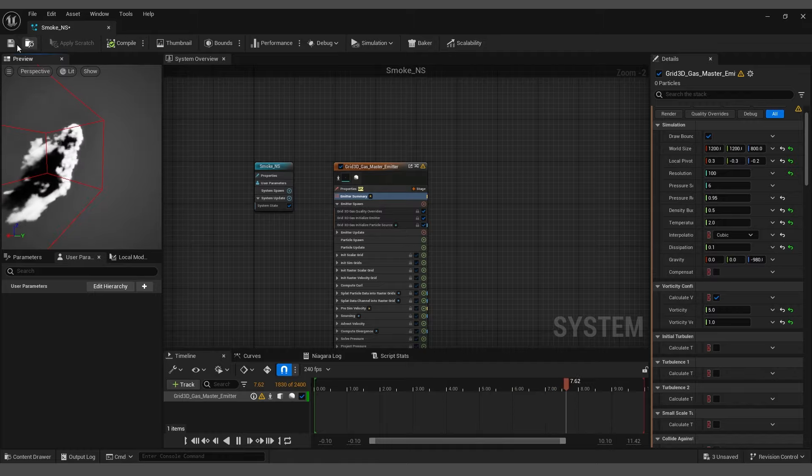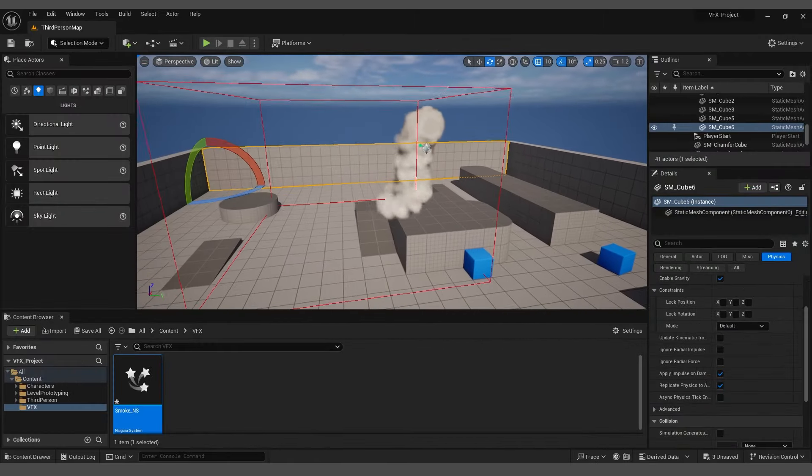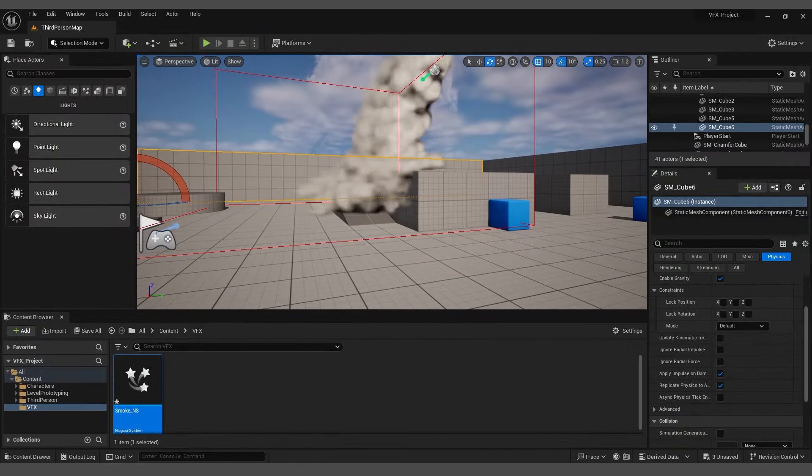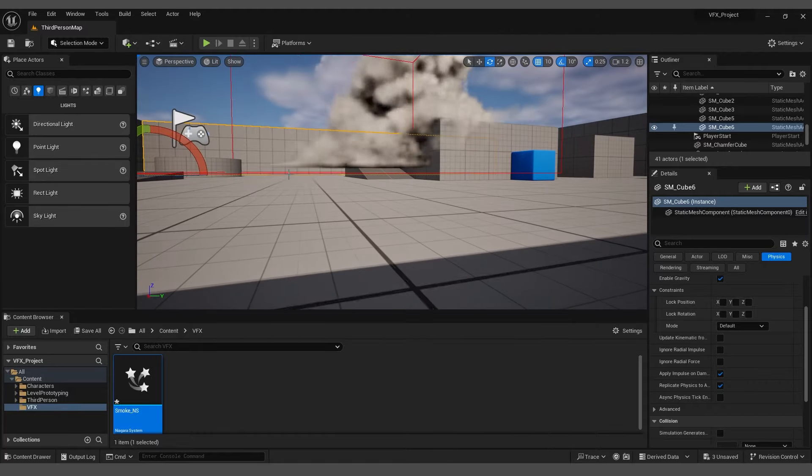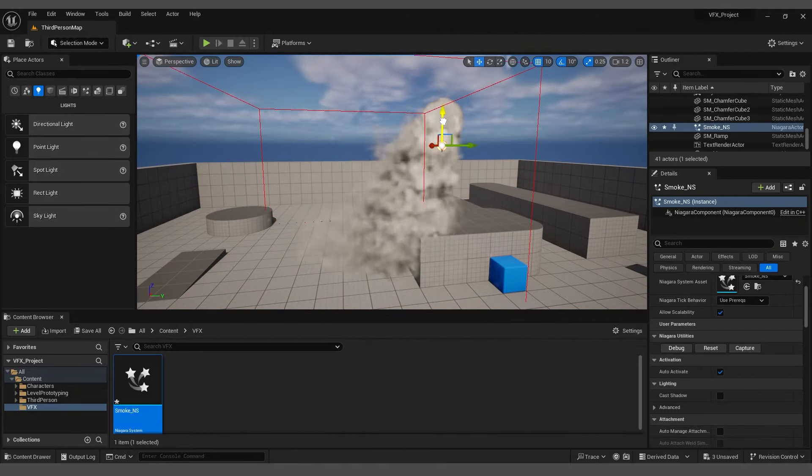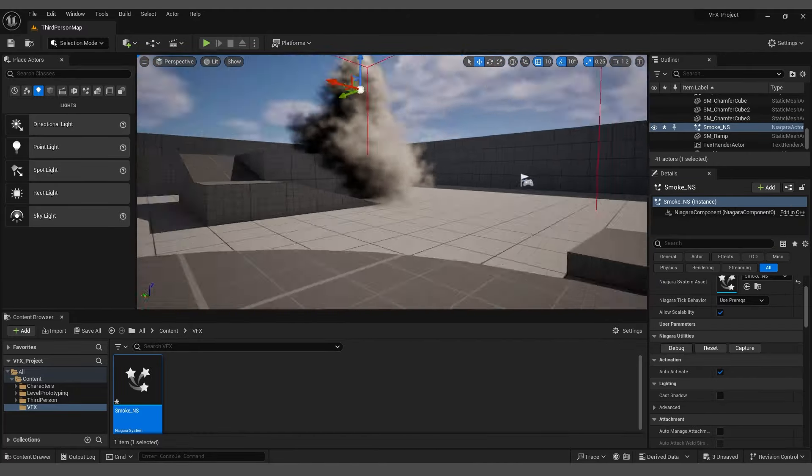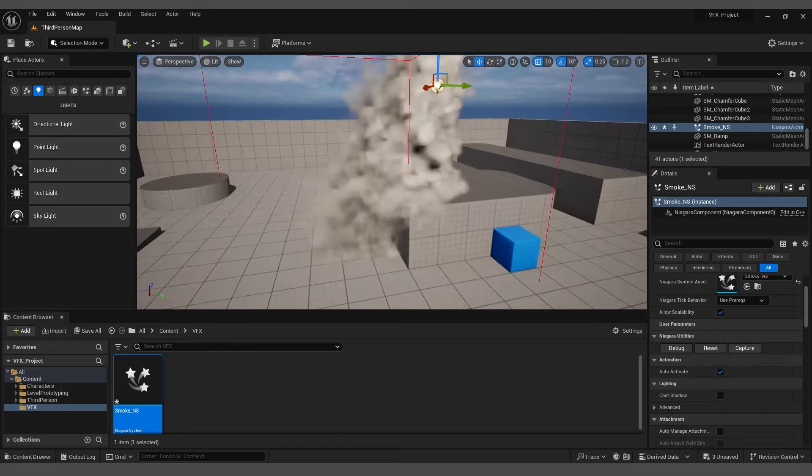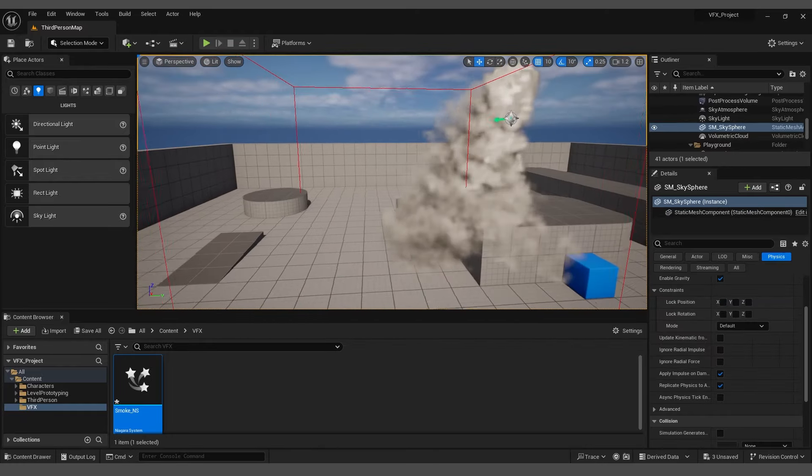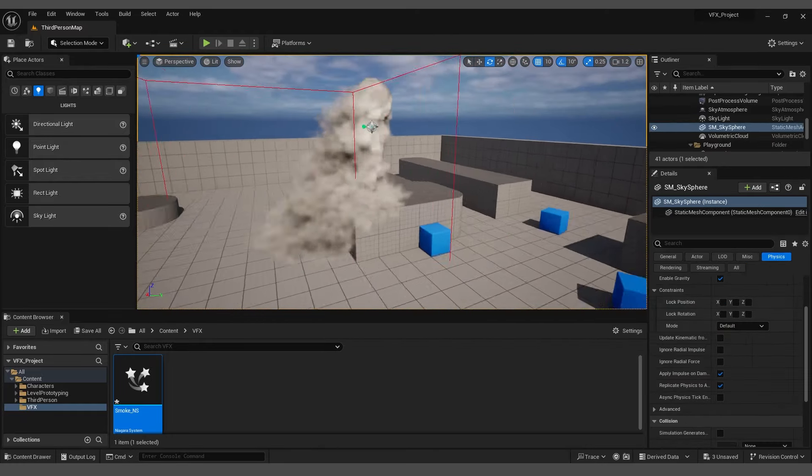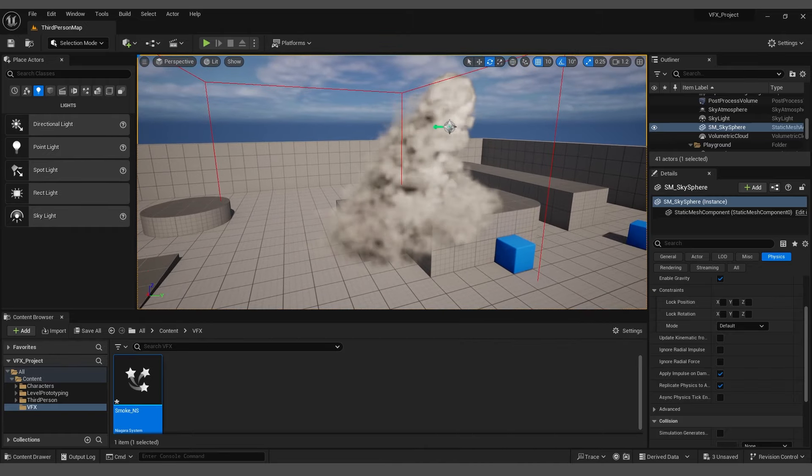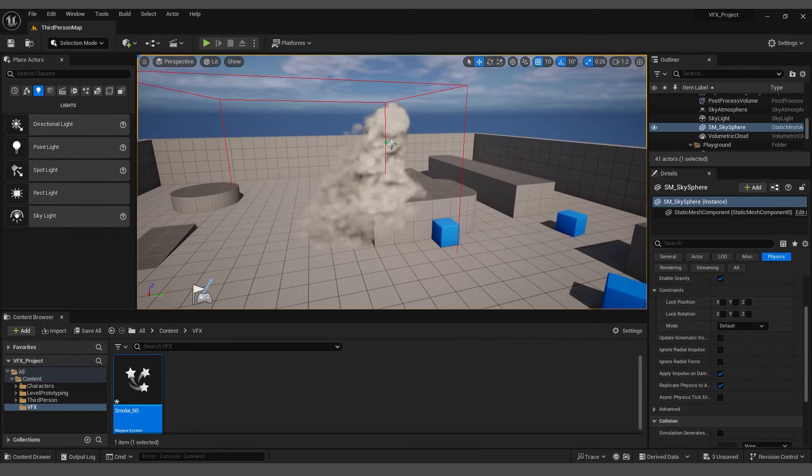Compile and save. Minimize the panel. Ensure that the simulation box is colliding with the ground. If it's not, move it downward slightly until it starts colliding. Feel free to adjust its position further as needed.